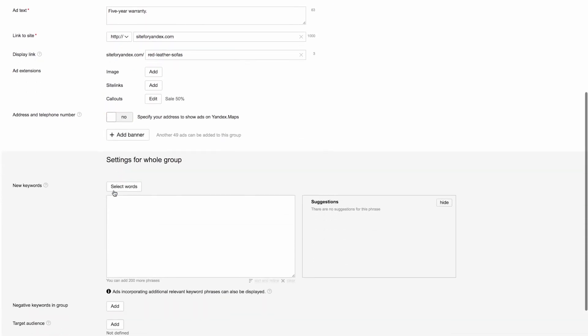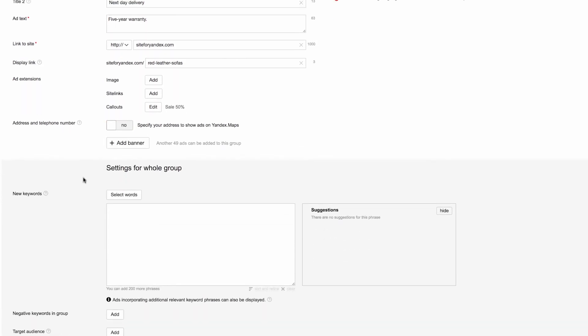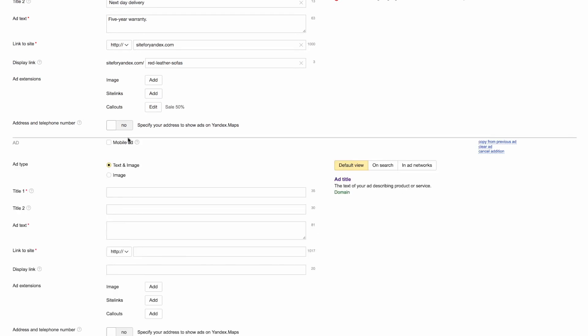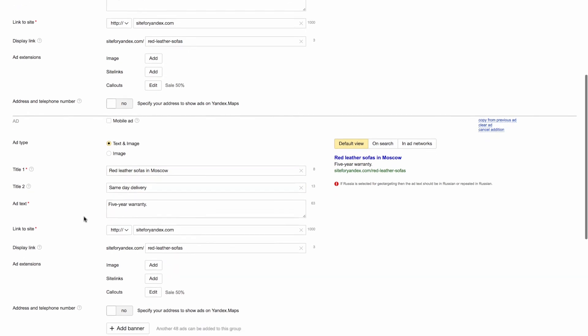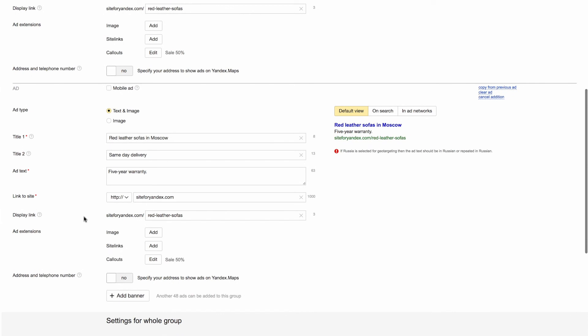Now we've created just one ad. Remember that each ad group can contain up to 50 ads. Adding more ads to this group will allow you to determine which one performs best. Click the Add Banner button to create another ad. To make a similar ad in fewer steps, click Copy from previous ad and make the necessary changes.